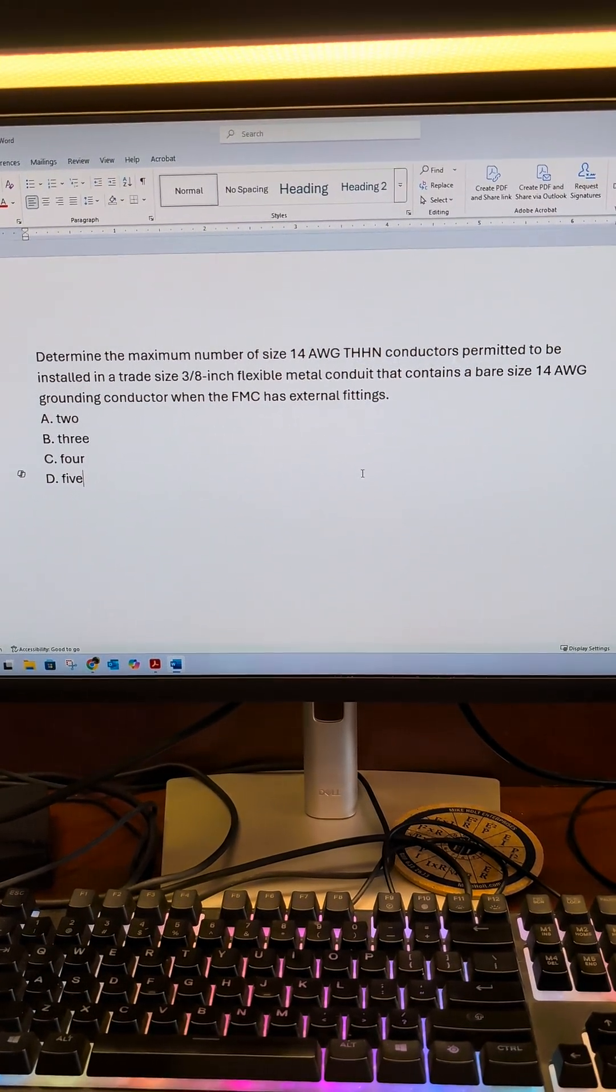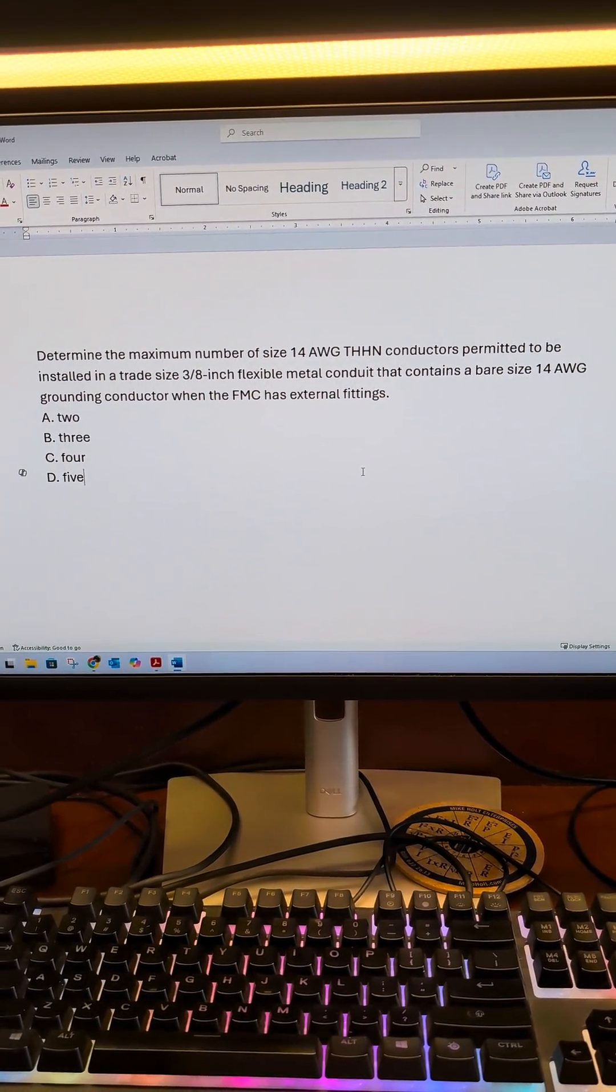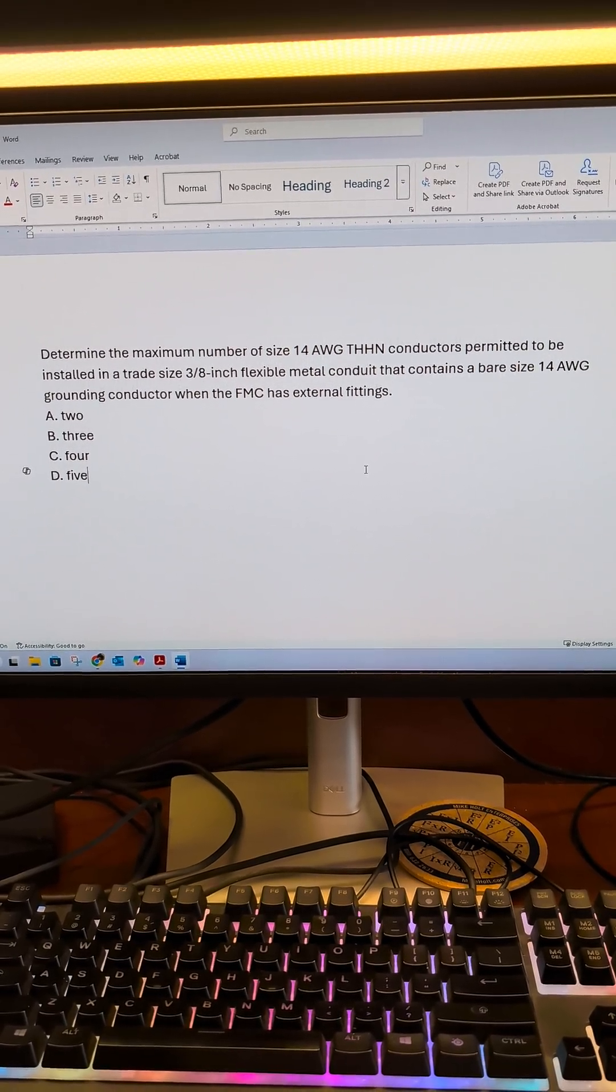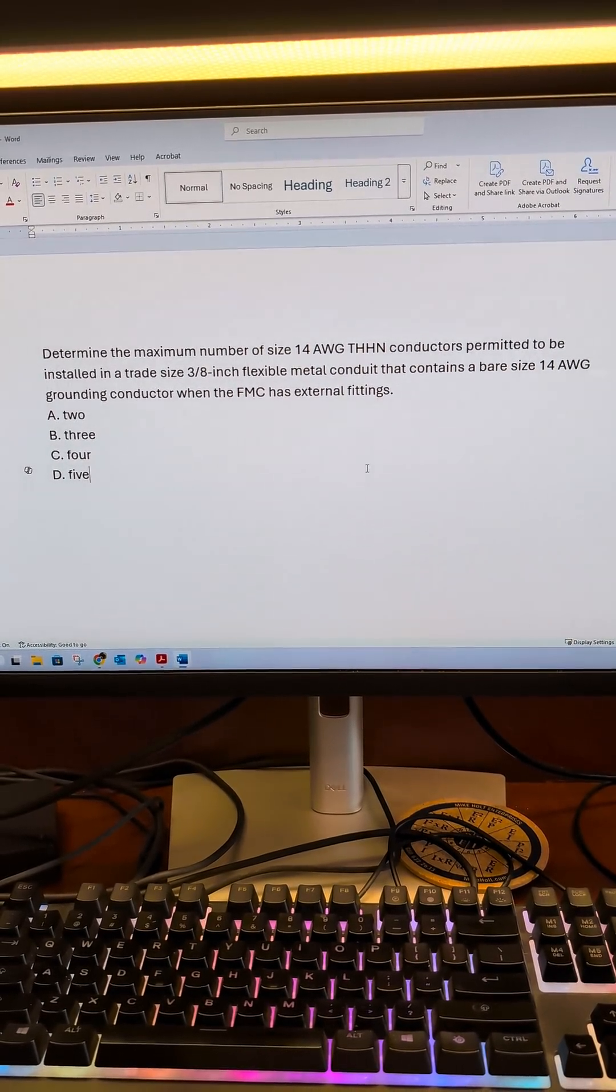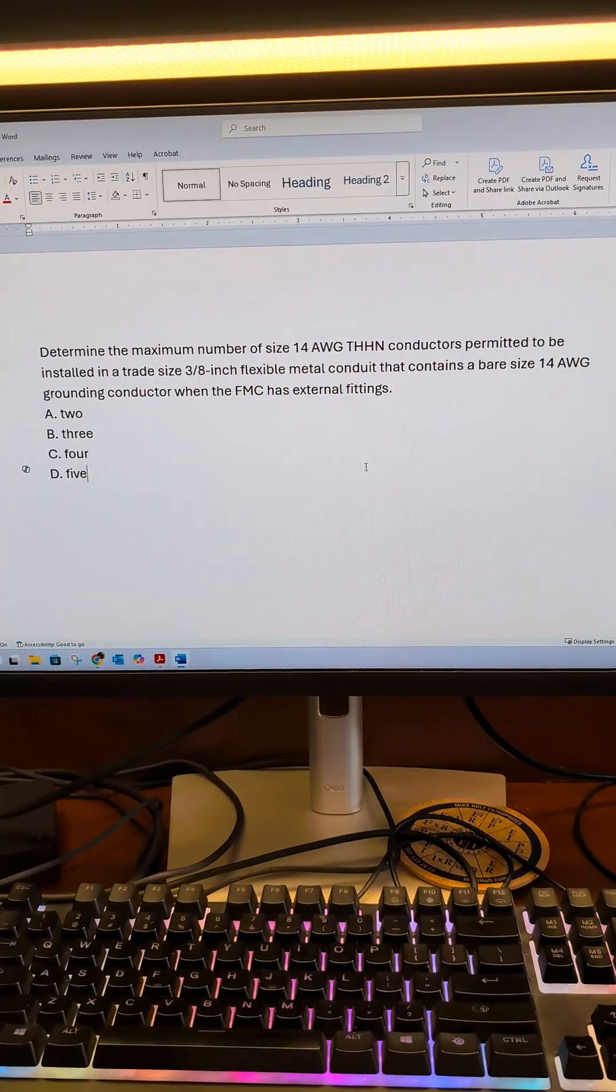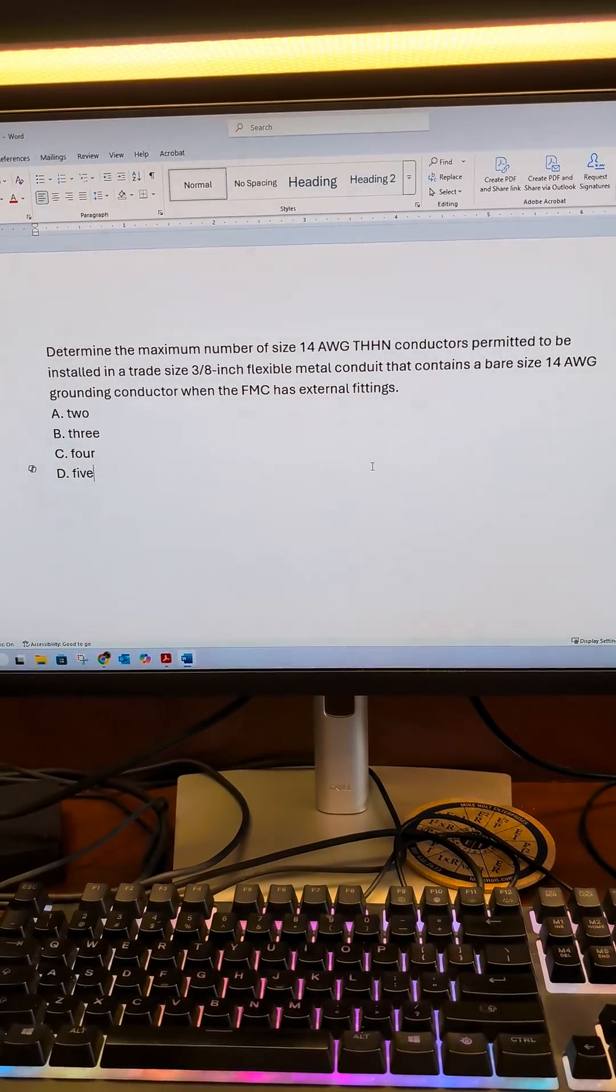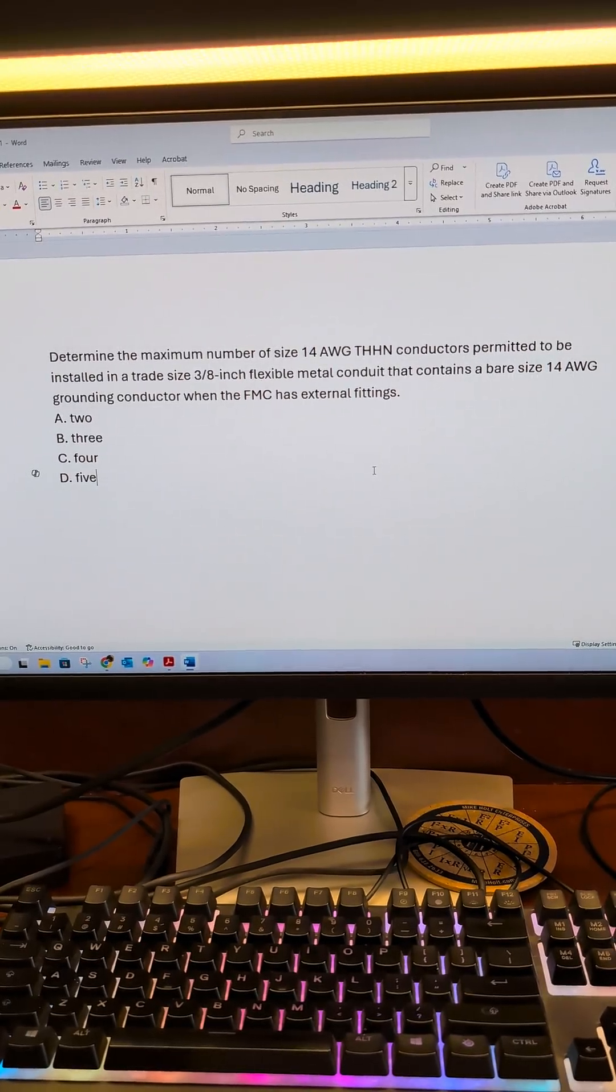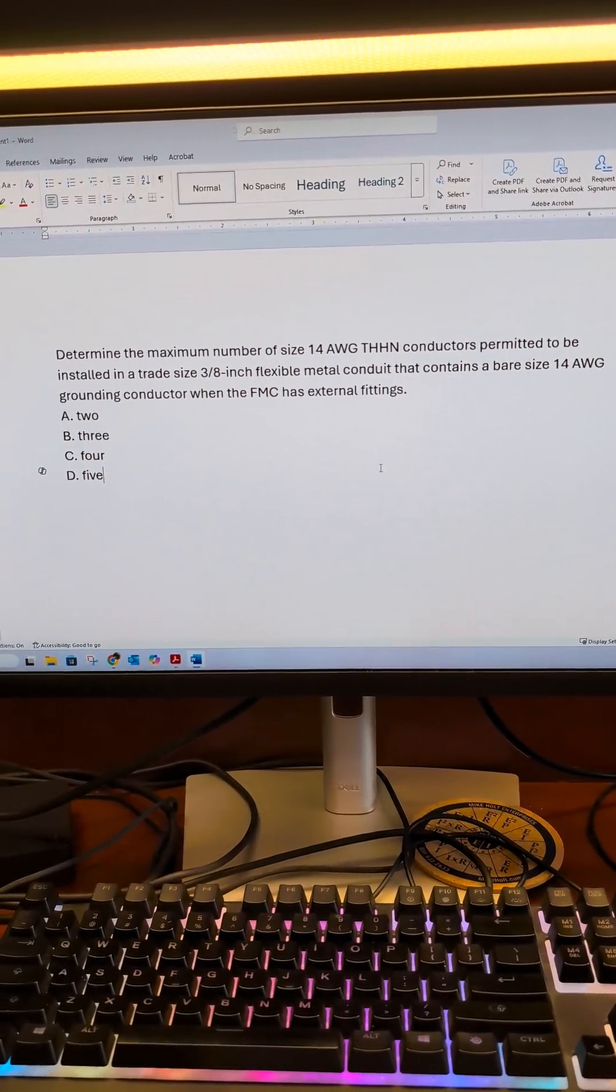Determine the maximum number of size 14 AWG THHN conductors permitted to be installed in a 3/8 inch flexible metal conduit that contains a bare size 14 AWG grounding conductor when the FMC has external fittings.